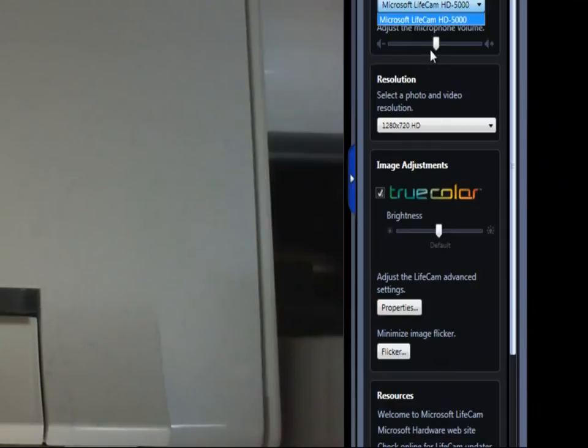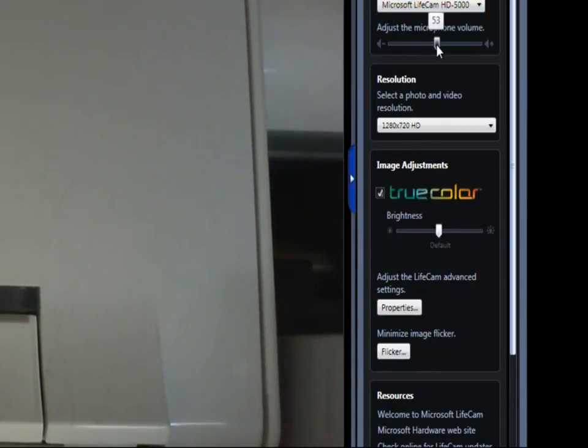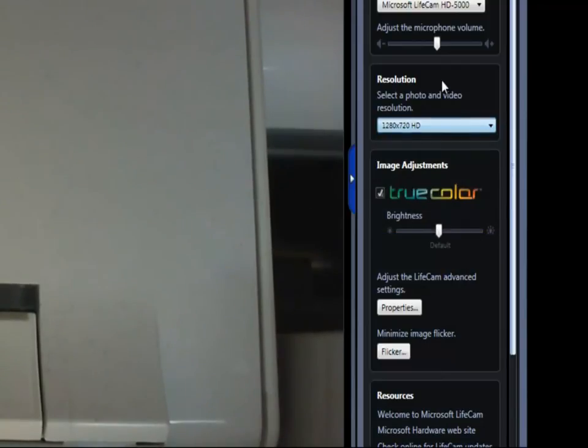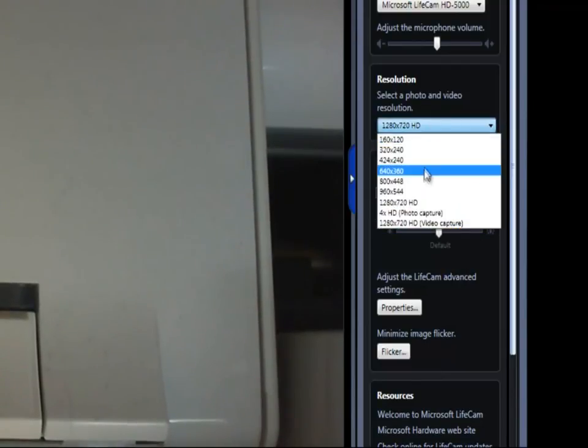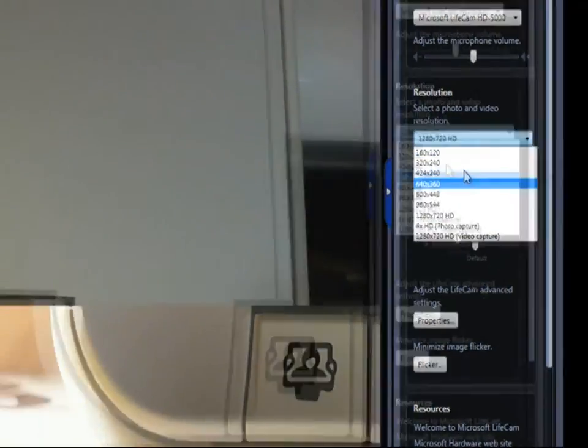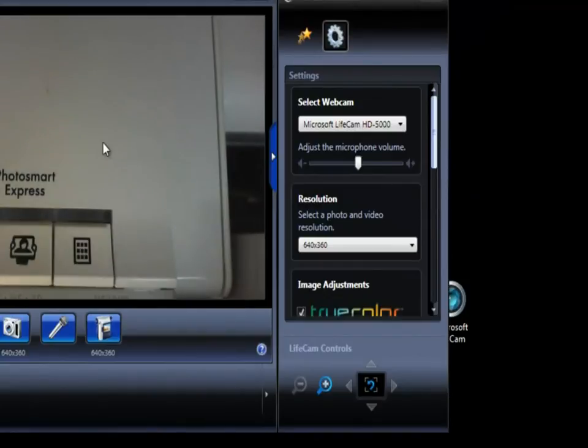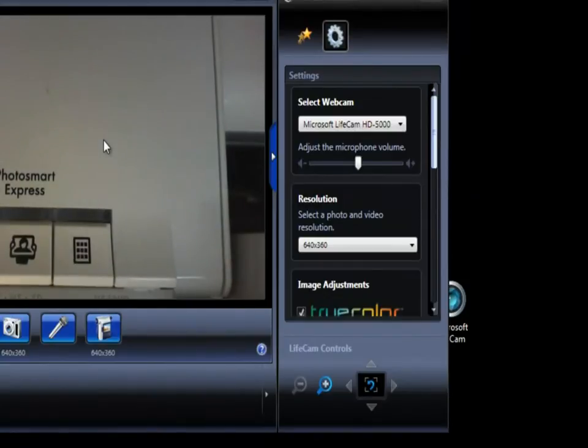Basically you can adjust the microphone volume in here. You can change the resolution to whatever you want. It's best for 640 by 360 for a YouTube video and it's in full quality.